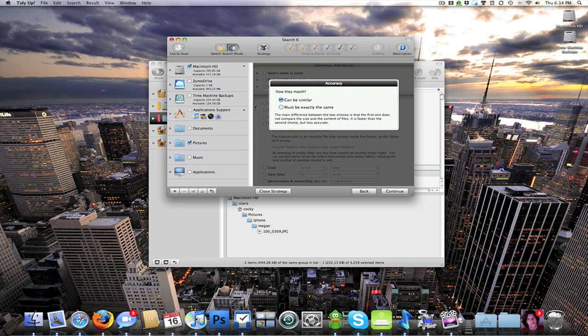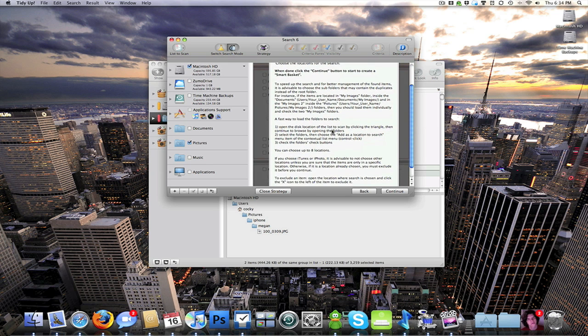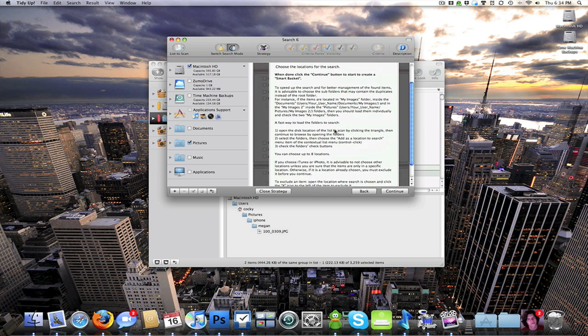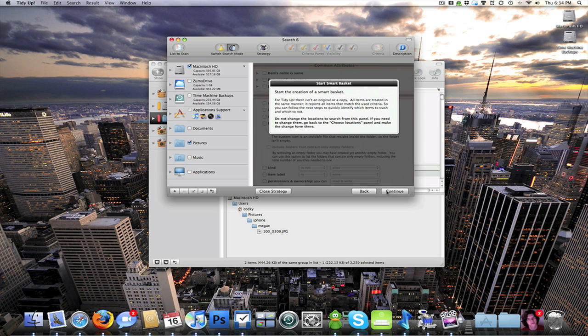How can they match. You can either select it to be that they can be similar or they have to be exactly the same. Then it will create a smart basket duplicate over here when you search.